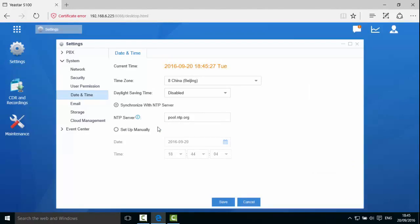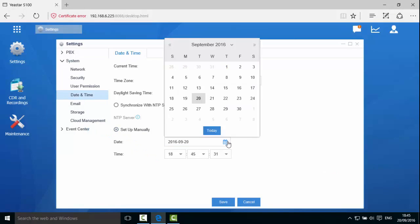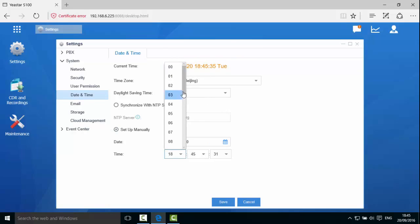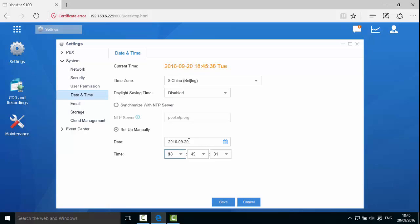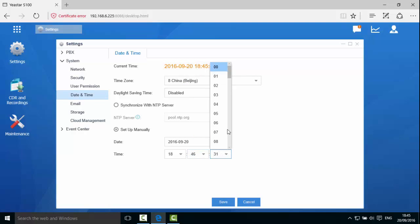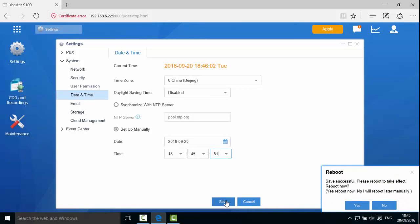Manual setting is also quite simple. Click Set Date and Time manually. Choose the date and set the time. Click Save and Reboot the device.